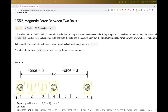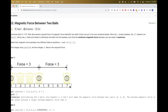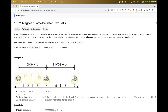Hello, so today we are going to do this problem: magnetic force between two balls. This problem says basically you have some baskets in positions, and the positions you get in this array, and you have n empty baskets and m balls.